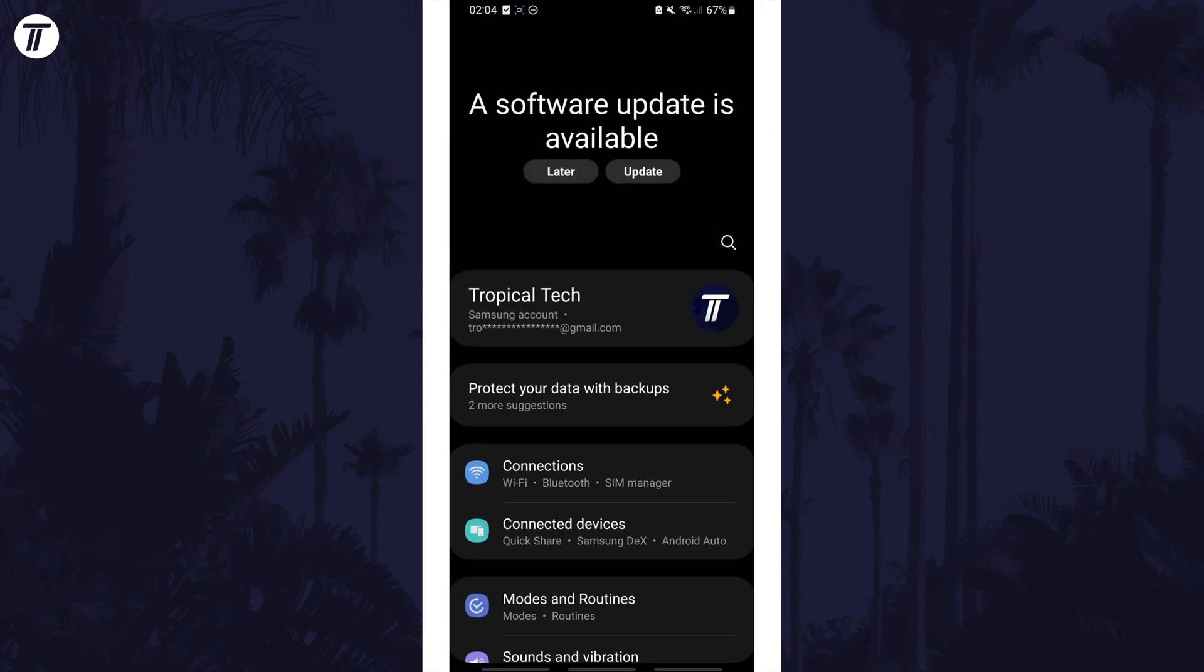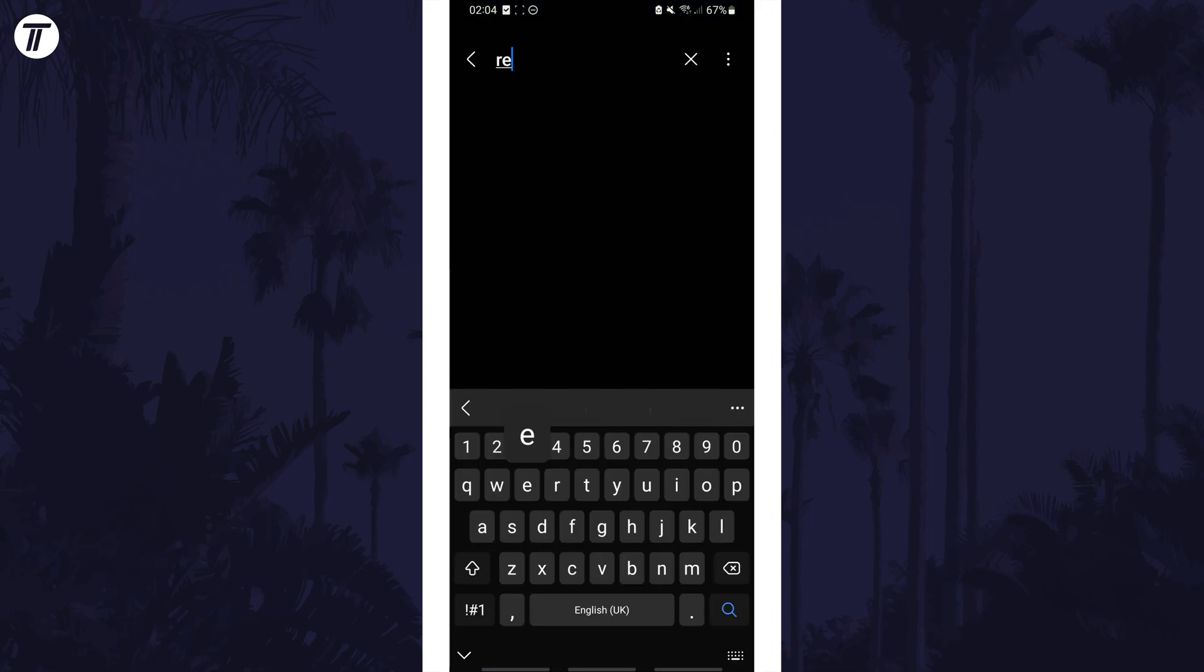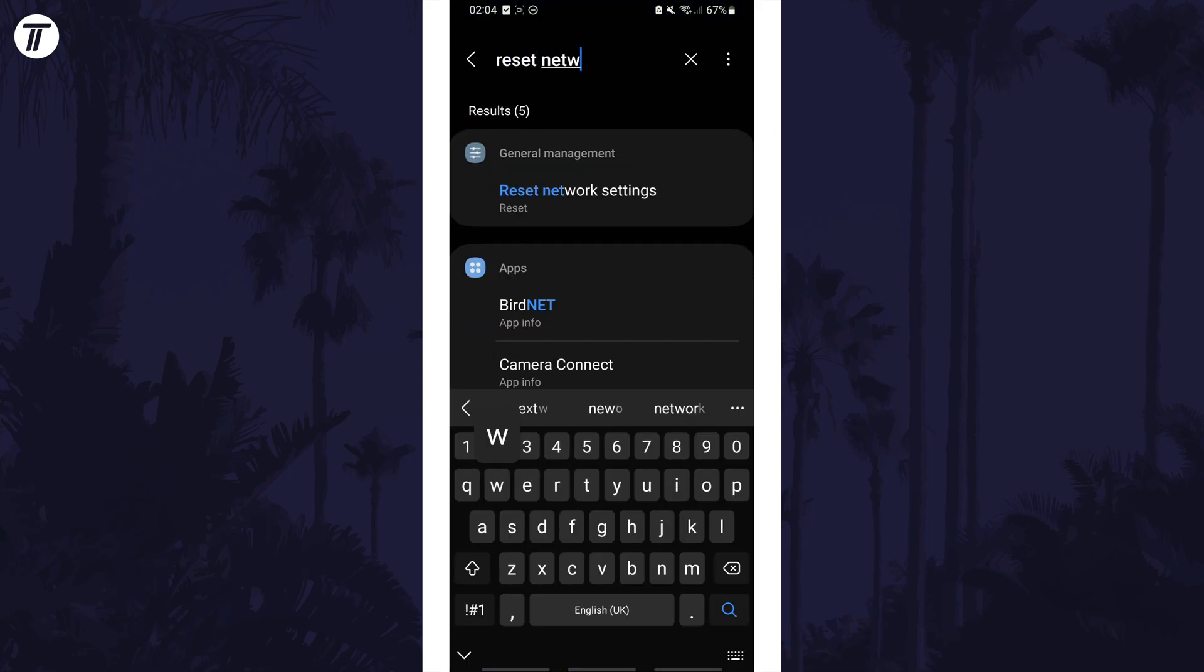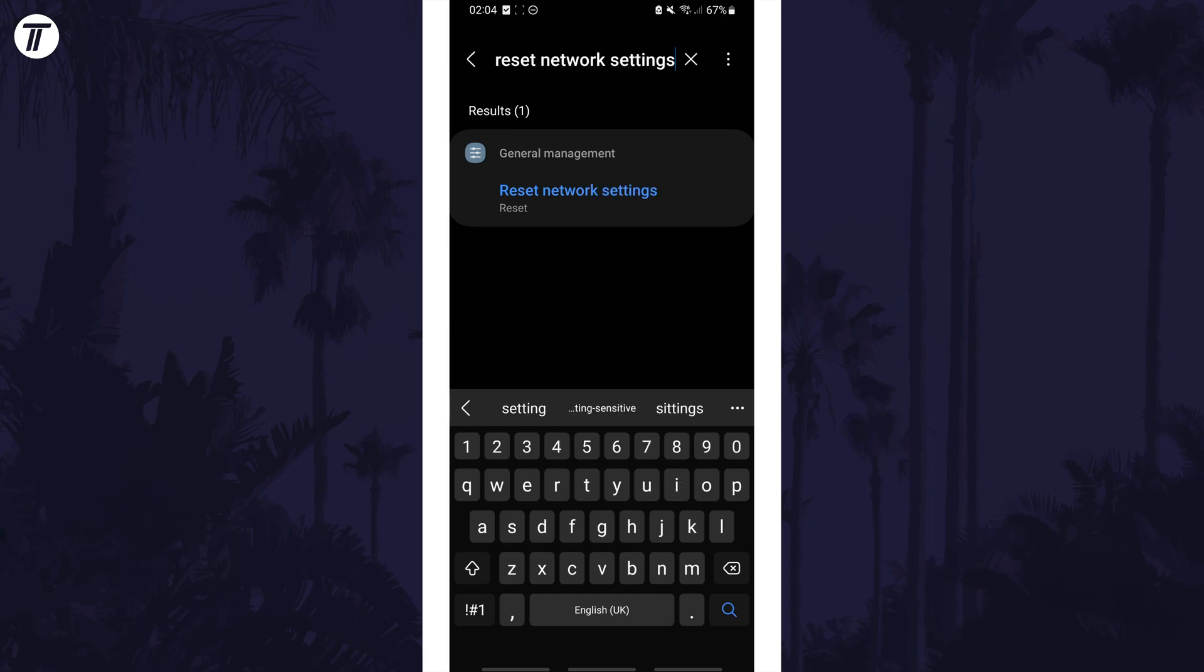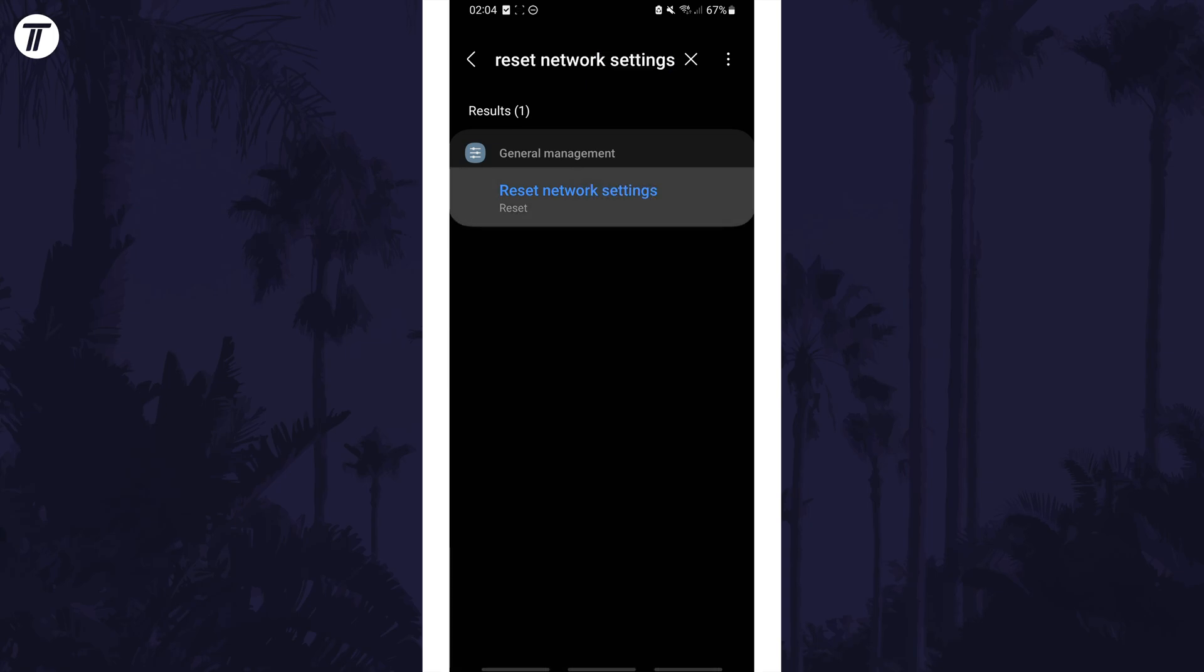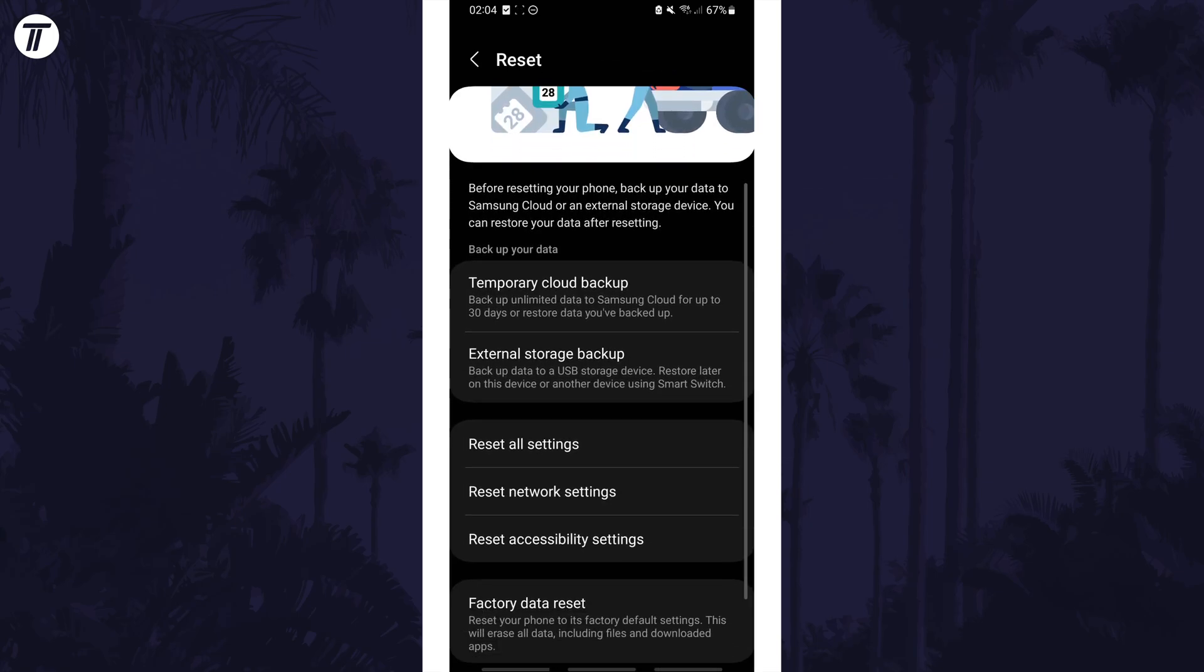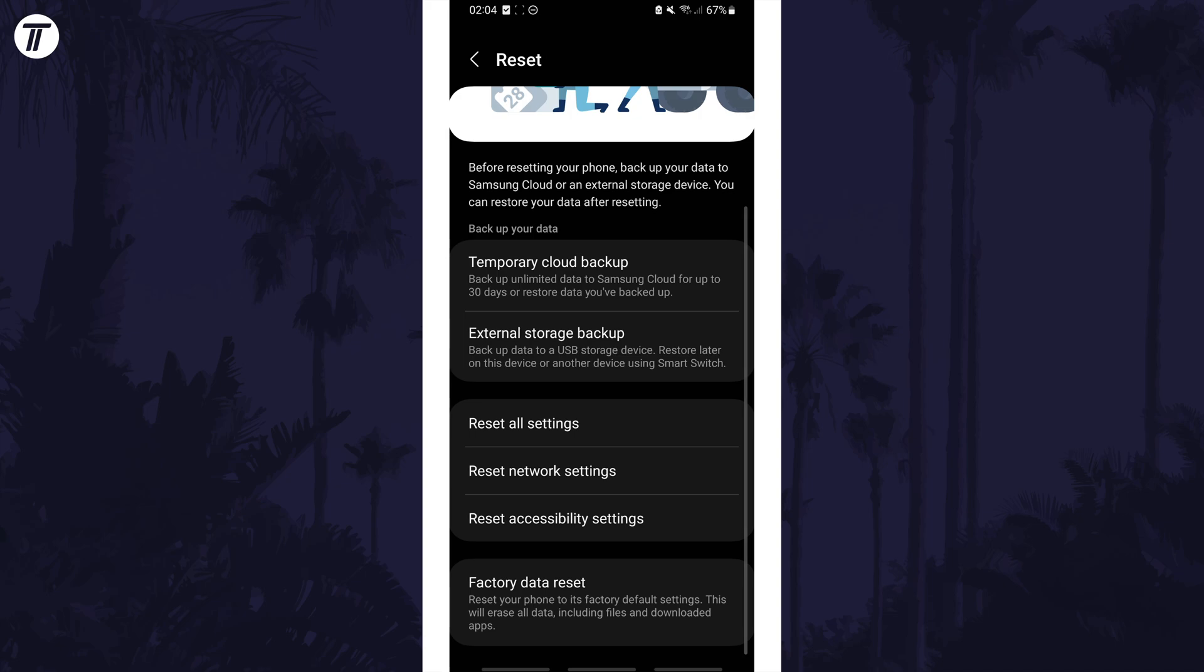To do this, search for reset network settings on the home page of the settings and find the link. Make sure this is not a general reset and that it's just the network settings.